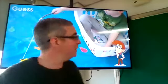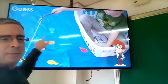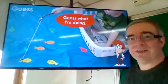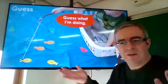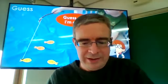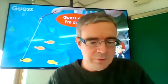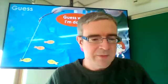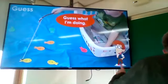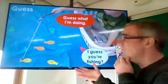The next part is 'guess.' Here's a strange example — we've got a boy with all these paper fish. He says, 'Guess what I'm doing.' That just means 'What am I doing?' — essentially the same thing. The answer is: 'I guess you're fishing.'